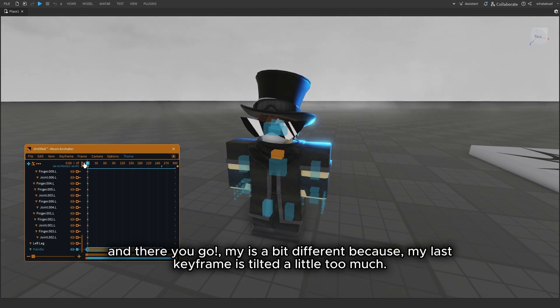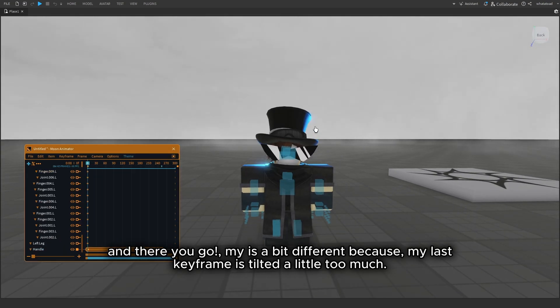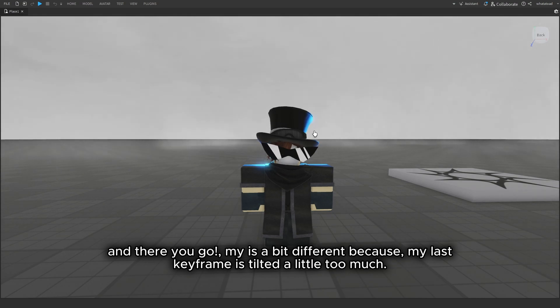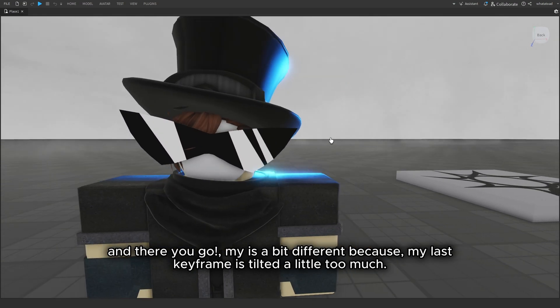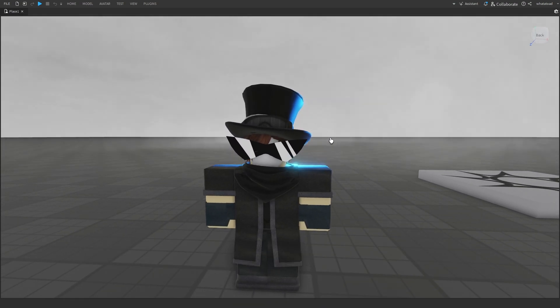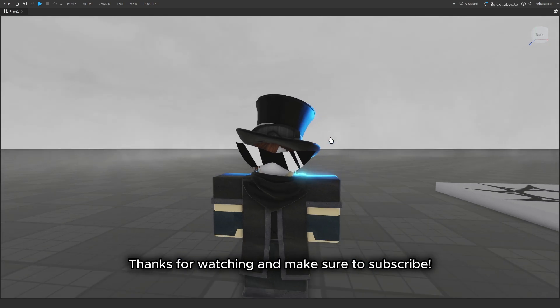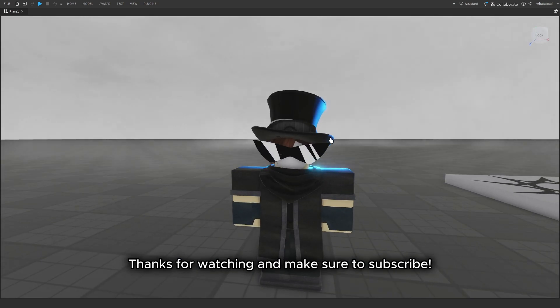And there you go. Mine is a bit different because my last keyframe is tilted a little too much. Thanks for watching and make sure to subscribe.